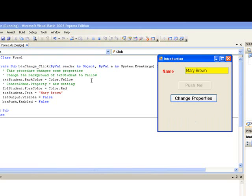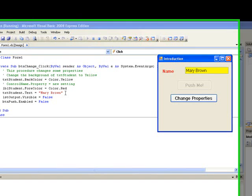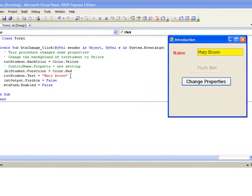Then the list box lst output disappears. And finally, btn push is disabled. You can see that it's greyed out there, so it's not available to take input from the user. And once again, we just stop our program.